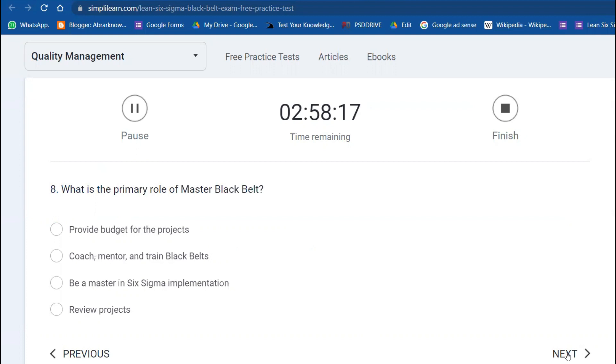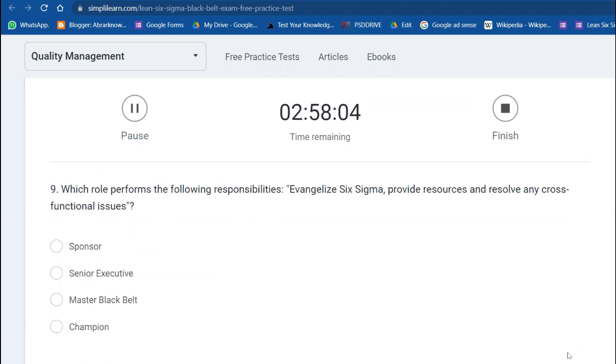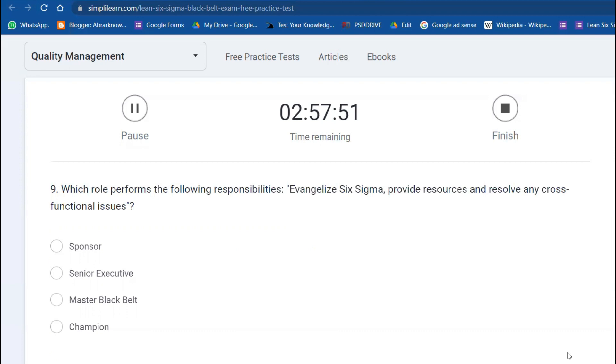Eighth question: What is the primary role of Master Black Belt? The primary one is to coach, mentor, and train. Ninth question: Which role performs the following responsibilities—evangelist Six Sigma, provide resources, and resolve cross-functional issues? That is the role of Champion.